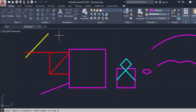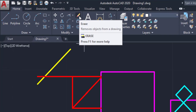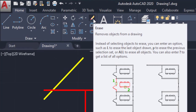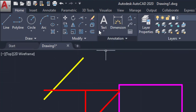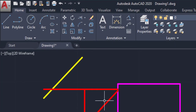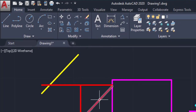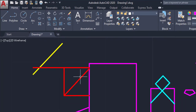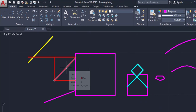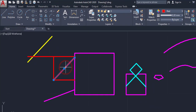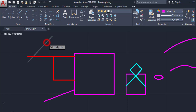Now, the Erase command. You can use the Delete key, or you can use the Erase command. Here a single line is present. You can delete it by selecting it and pressing the Delete key. Or you can use the Erase button, click the object, then Enter. You can use both ways.